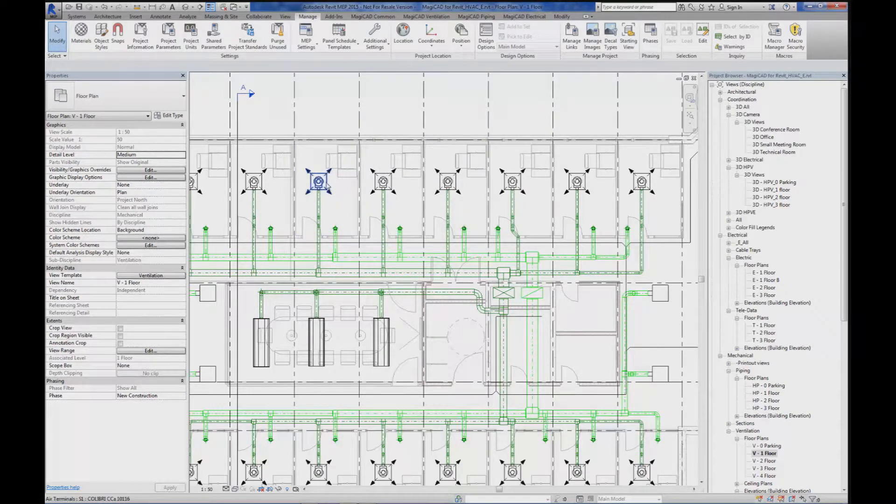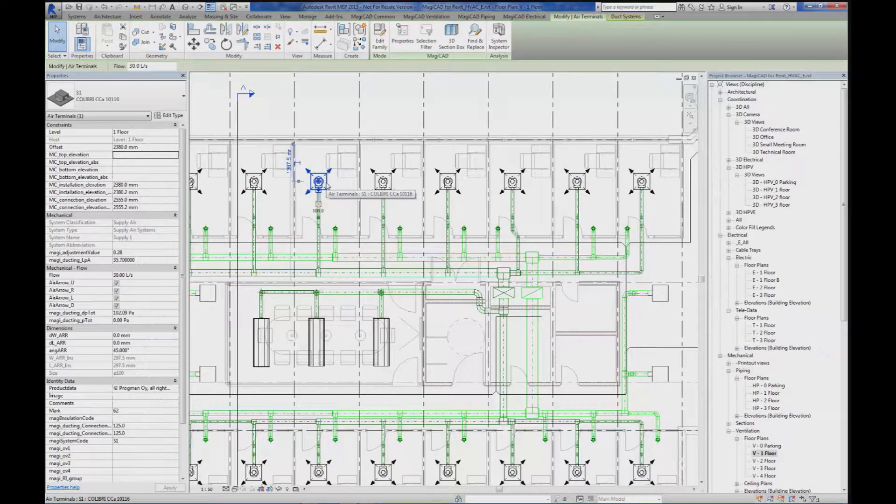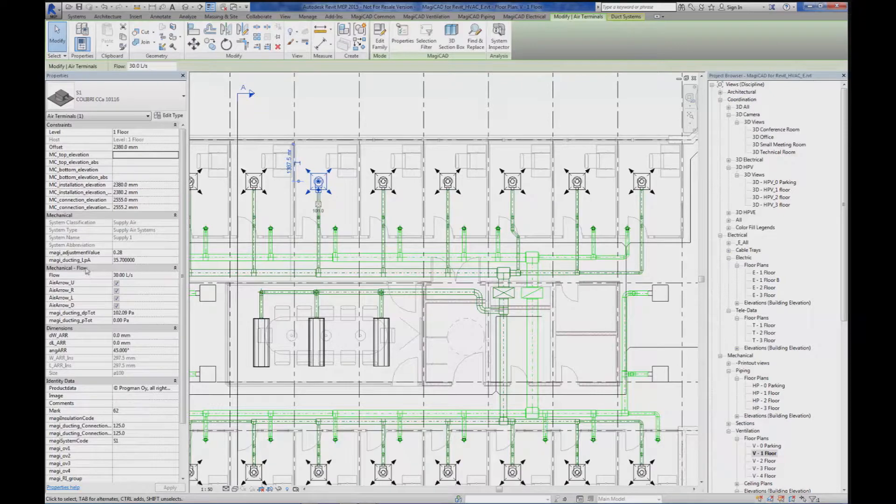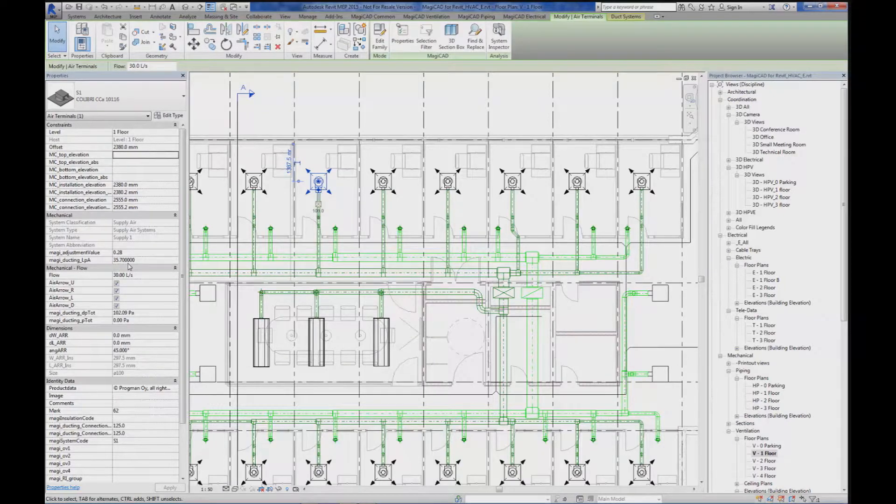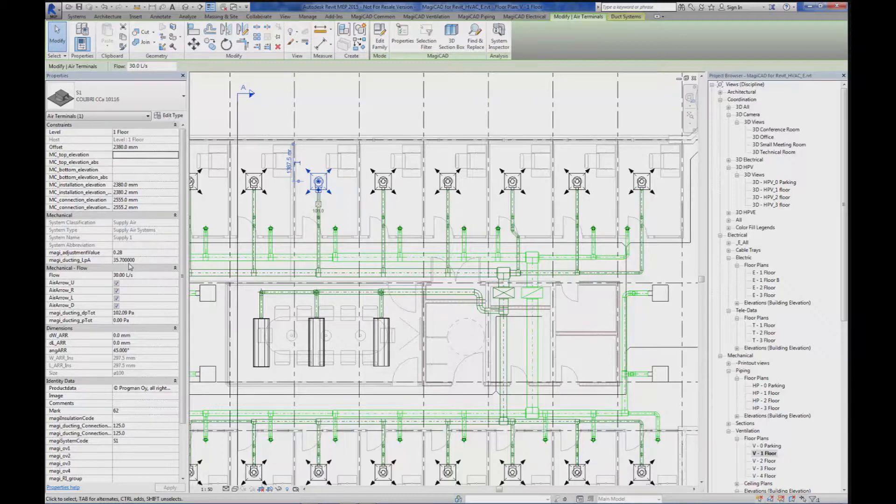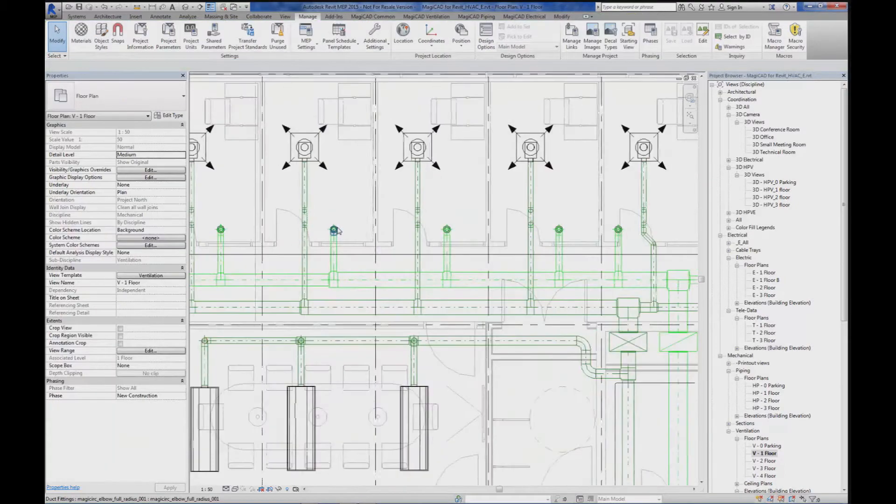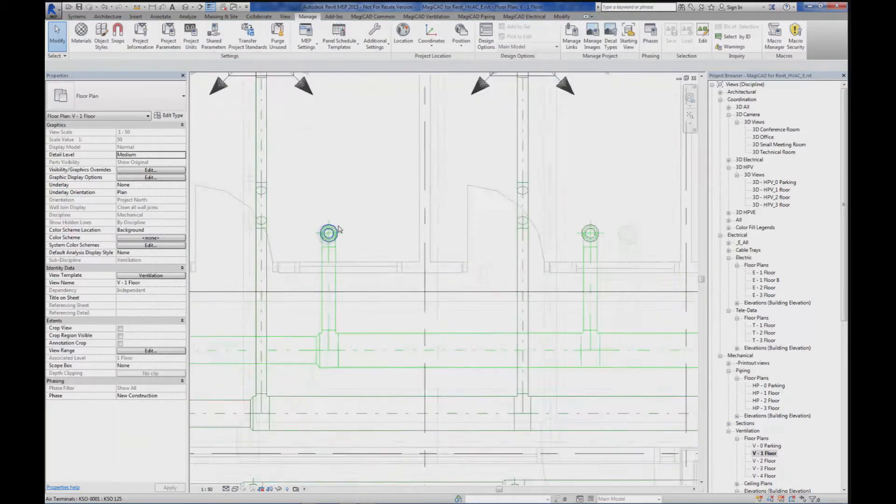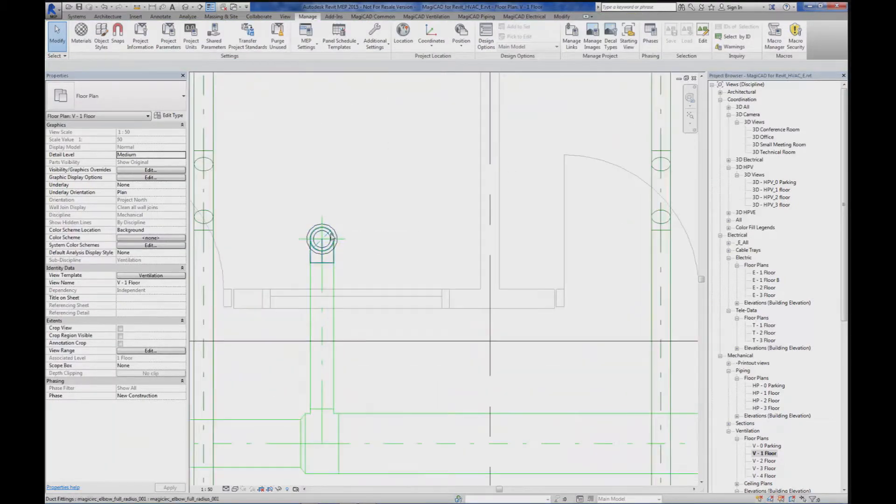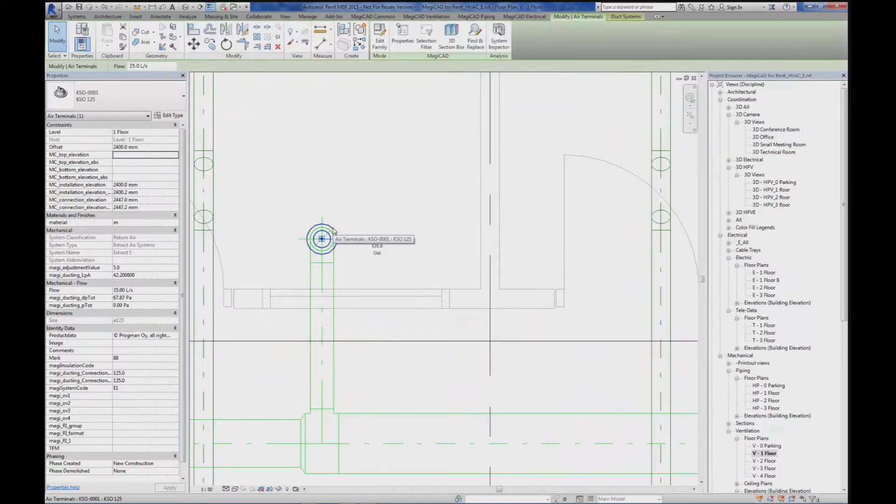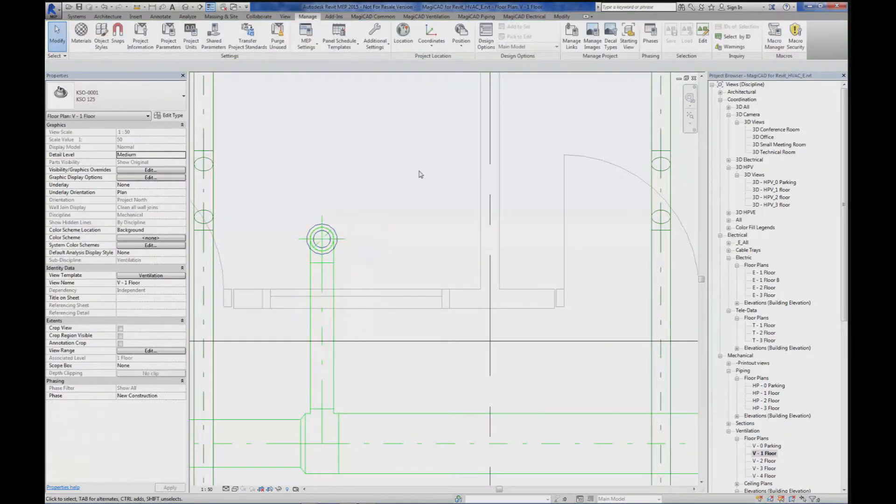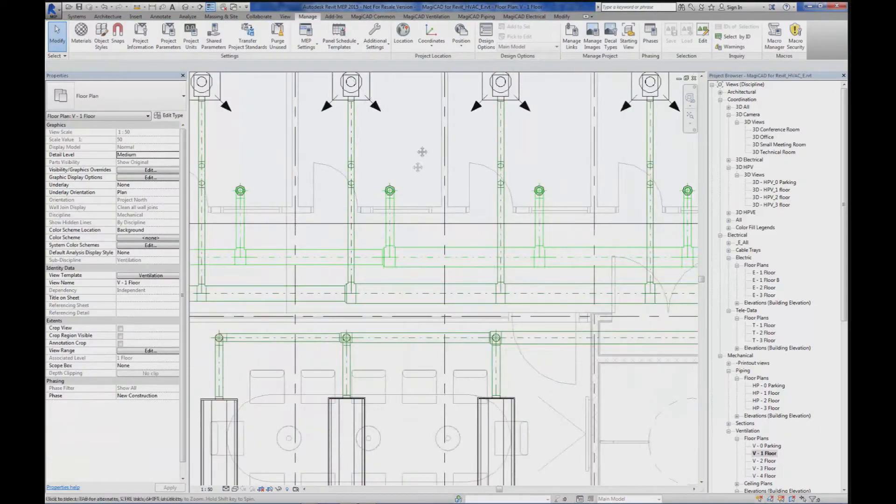If you look at the air terminal, we can see that we have a LPA calculated sound level coming from the system after we were running the sound calculation of the system. The same is for the extract air terminal. 42 dBA, which is quite high.